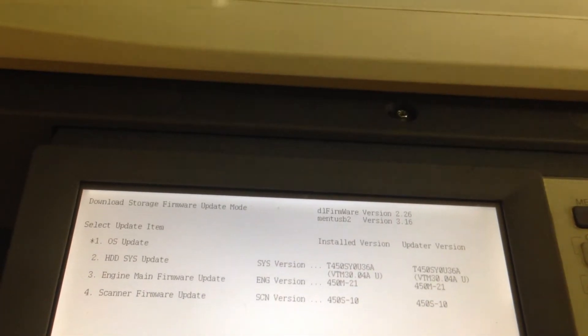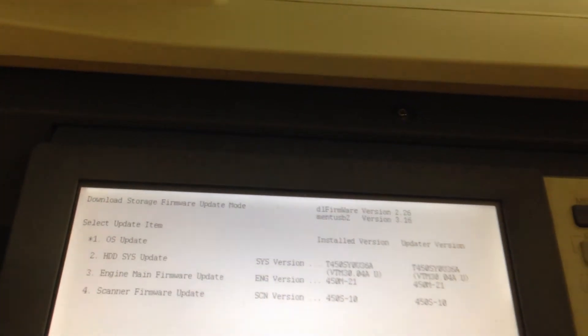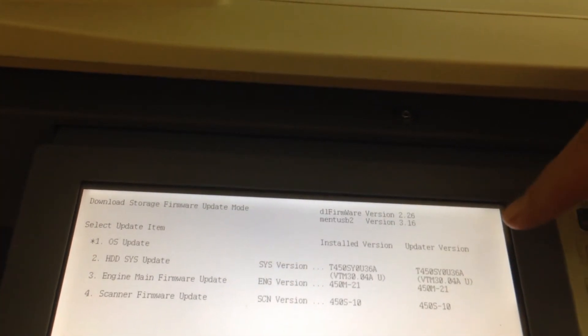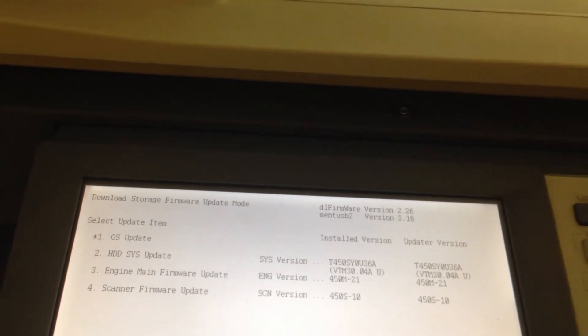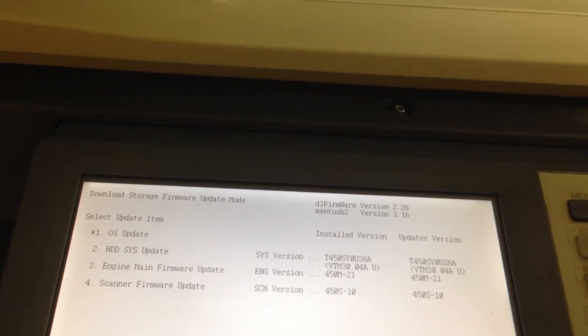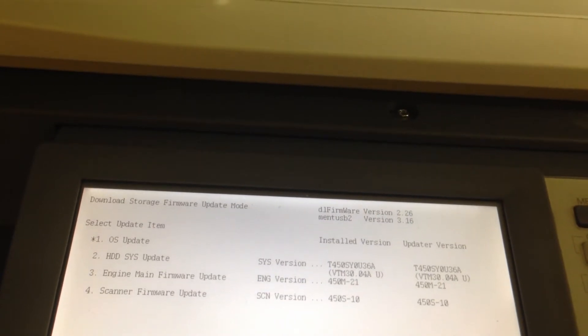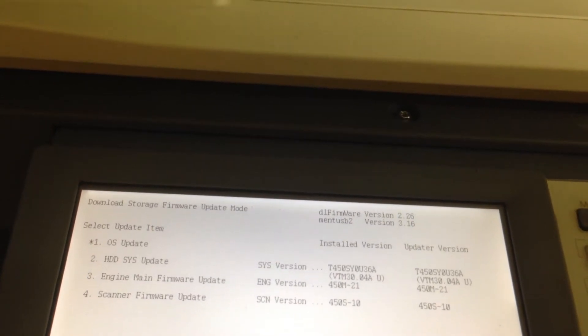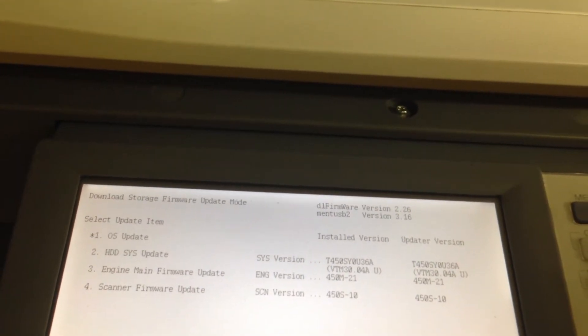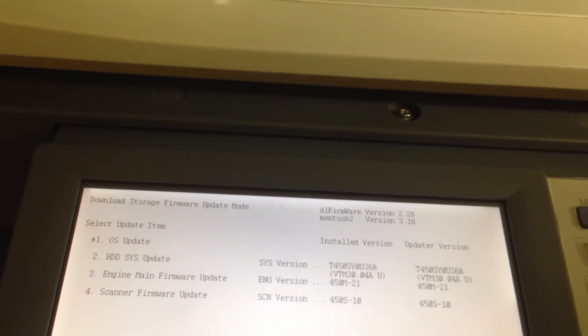Once it has populated, you want to have a look, make sure the installed version is not higher than the updater version. The updater version is what's on your USB memory stick. If you notice, this one has been flashed before, but for this video, I am going to re-flash it.